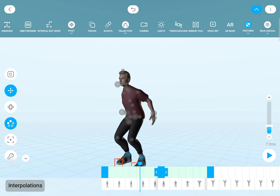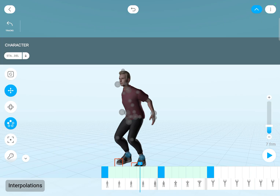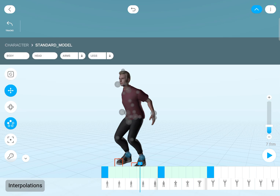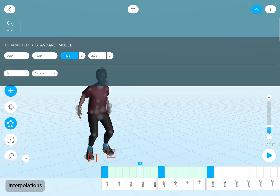So if I have nothing selected on the timeline, I can open the tracks. And I can either select the whole character or I can go deeper — so I can choose the arms. This will change the interpolation for both of the arms.